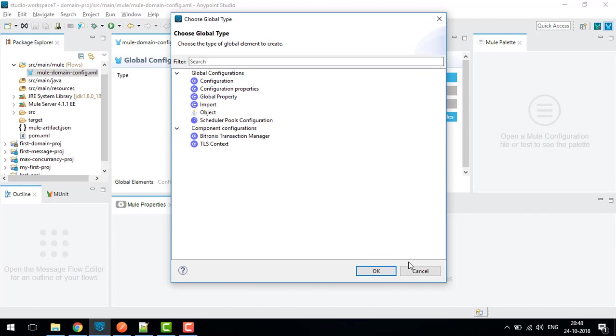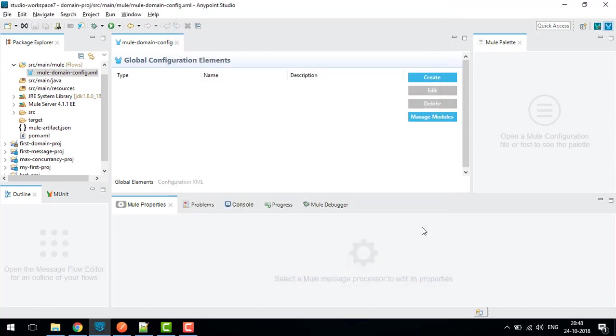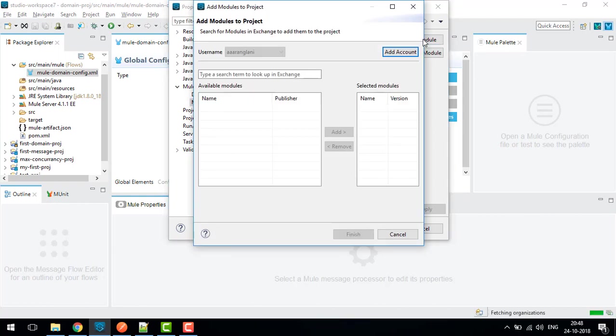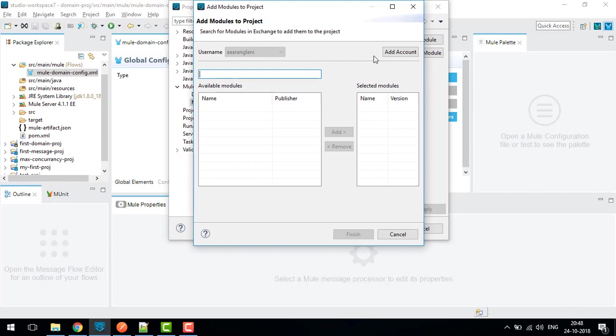You can see there are many things not present here. For each component or connector we need to add modules. We'll click on Manage Modules here and click on Add Module. You need to take the module from the Exchange. If you're not logged in, just need to create and login with your account.